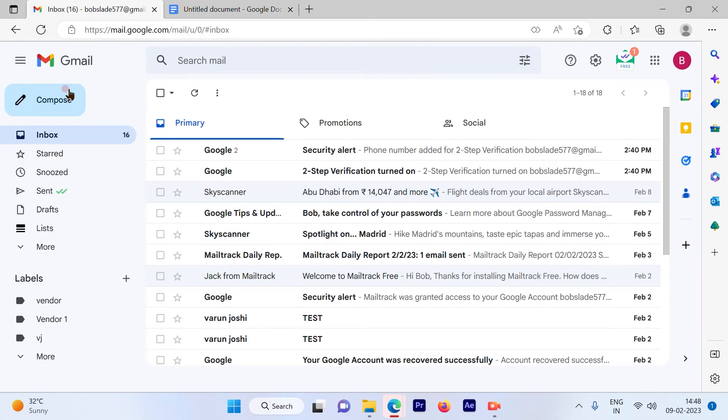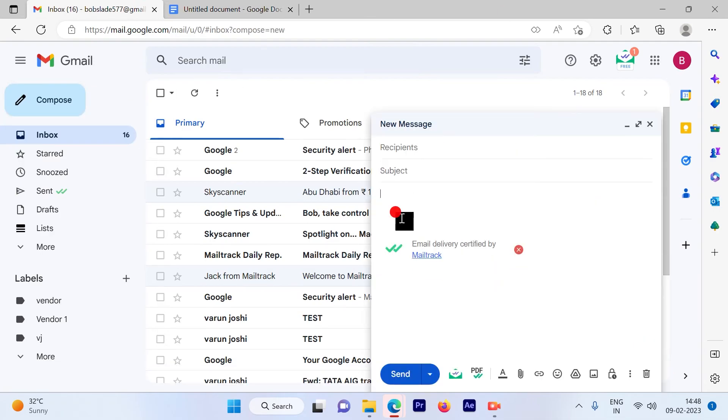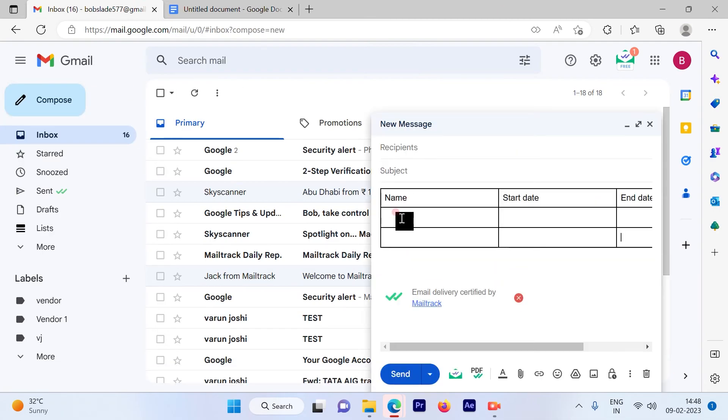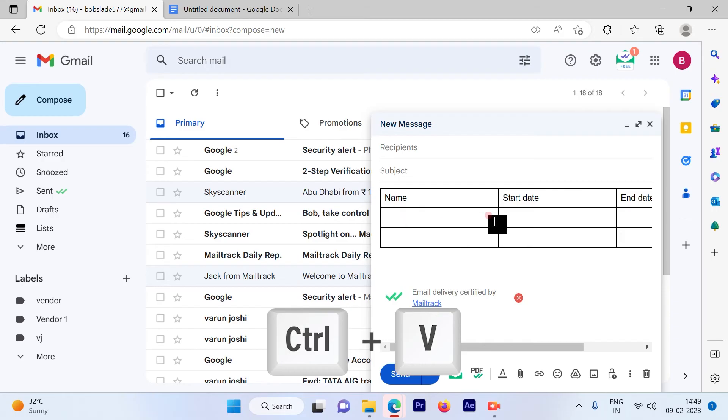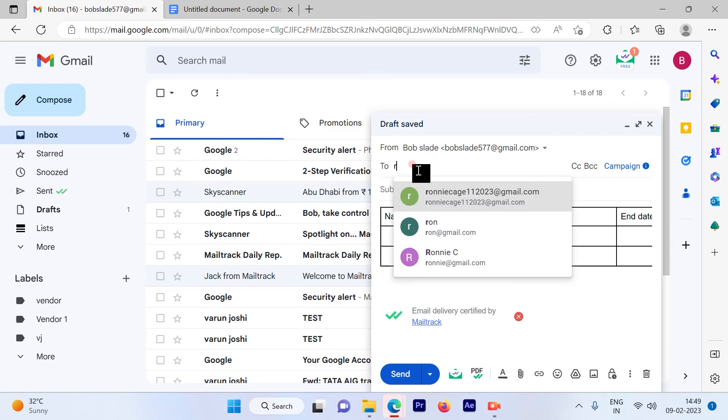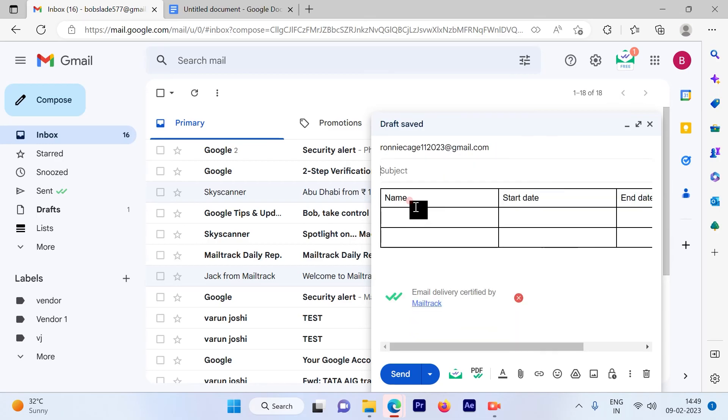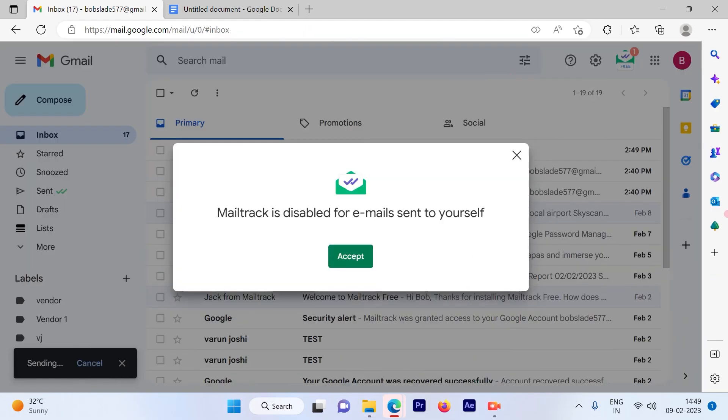Go back to the email, go to compose, and simply press Ctrl+V. Put the email ID where you want to send the email. I'll leave it as test and simply send it.